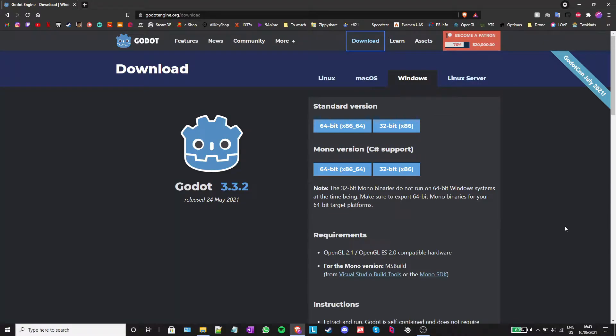Hello and welcome to the first episode of the Godot tutorial series. We're going to start things off by, of course, downloading Godot.